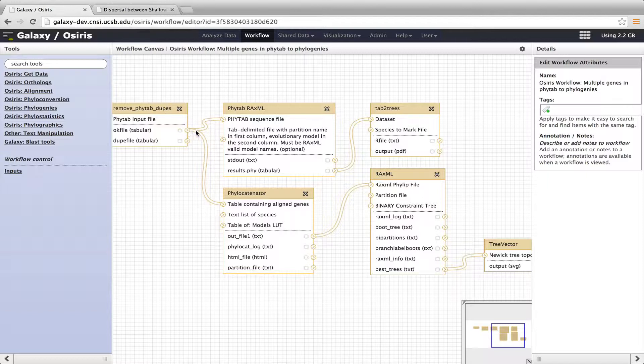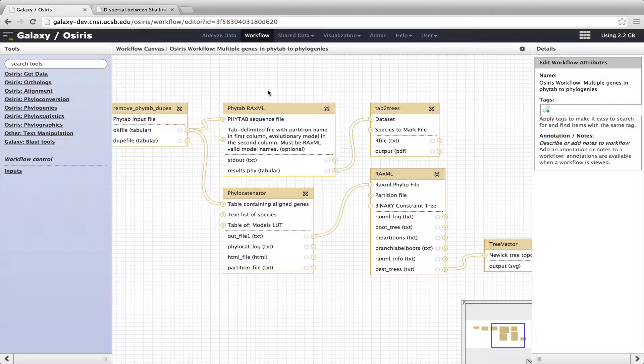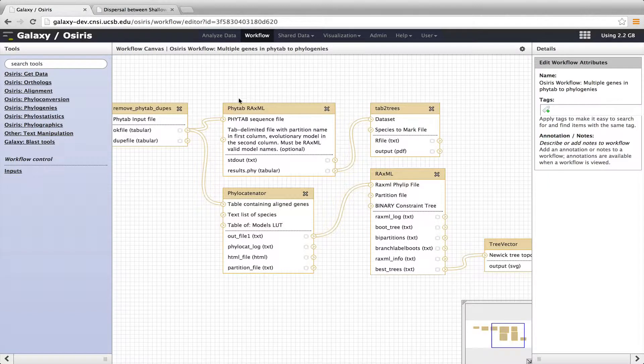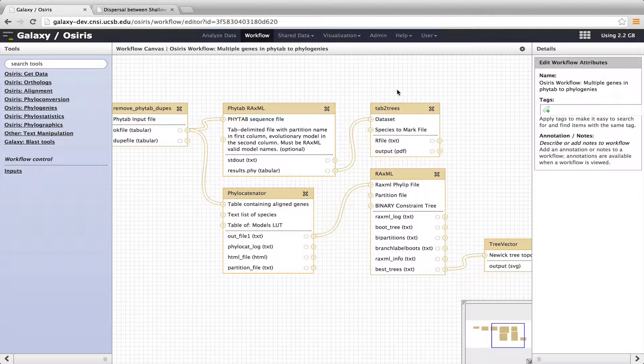So first, it will put the output of Remove PHYTAB dupes into PHYTAB RaxML. So what this does, it's another PHYTAB tool, and it implements RaxML, and that is a tool for generating a maximum likelihood phylogeny separately for each of the genes within the data set. So we get a gene tree for each of the different genes all with one tool. Then that gets passed out into a tool called Tab to Trees. And now this, the output of PHYTAB RaxML is multiple different gene trees, and Tab to Trees will generate a graphic for each of those gene trees in a book that is within a PDF. And I'll show you the results of that after we run this.